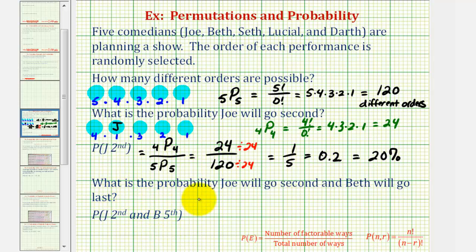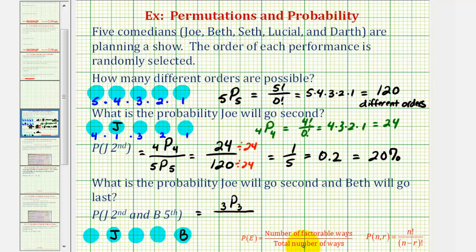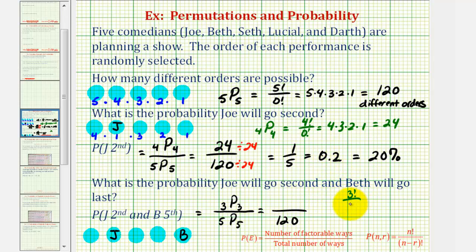For our last example, we want to know what is the probability Joe will go second and Beth will go last. Again we have five positions. We want the number of ways Joe can be second and Beth can be fifth. Using permutations, the favorable number of ways is the number of ways we can fill the remaining positions — there are three comedians and we order all three, so that is three permute three. The total number of ways is still 120, or five permute five. Three permute three equals three factorial divided by zero factorial, or three times two times one, which equals six.